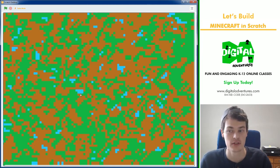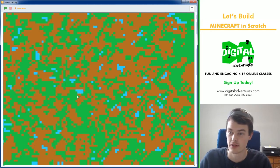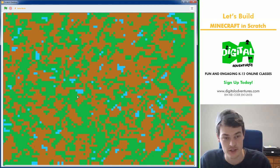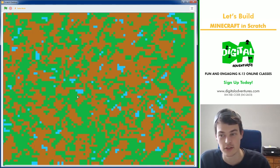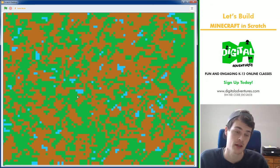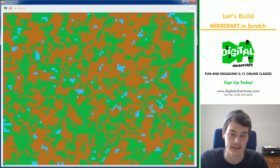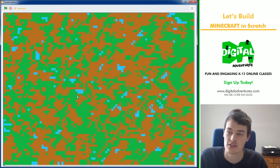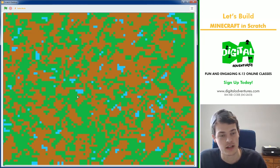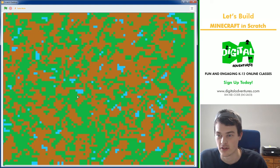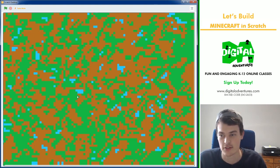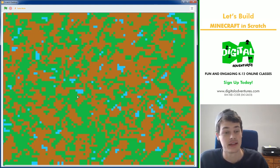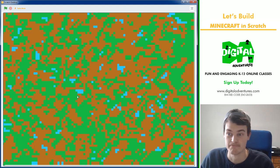So this was the Minecraft map generating project. I hope you enjoyed it. Try it out, remix it, add some more blocks. That would be sweet. And you can check out more of our videos in our Let's Play playlist and check out some of the classes at digitaladventures.com. We have tons of great instructors and you can learn all sorts of stuff just like this. So thank you very much and bye-bye!